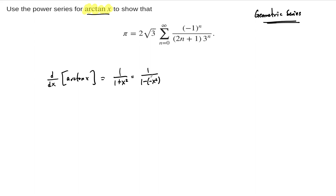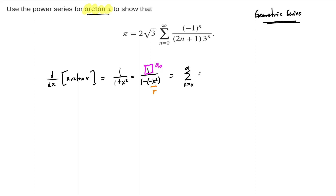At this point, this looks exactly like a geometric series. The numerator here is our a-naught, and negative x squared is our r in the geometric series. So we can write this sum as the sum from n equals 0 to infinity of 1 times negative x squared to the power n. We can rearrange this and write it as negative 1 to the n times x to the power 2n.